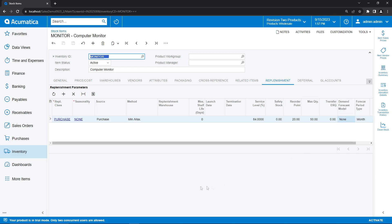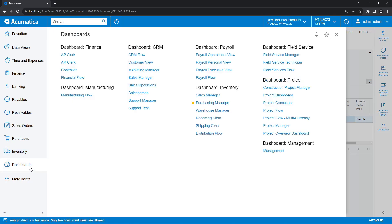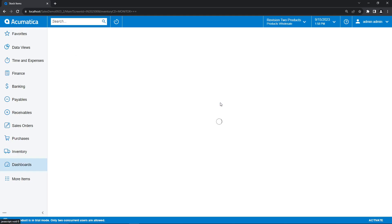So now that we've got our stock item created and we've configured our replenishment settings, let's hop into role as a purchasing manager and take a look at how the system creates purchase orders for our replenishment needs. So let's navigate through the dashboard's workspace to the purchasing manager dashboard.